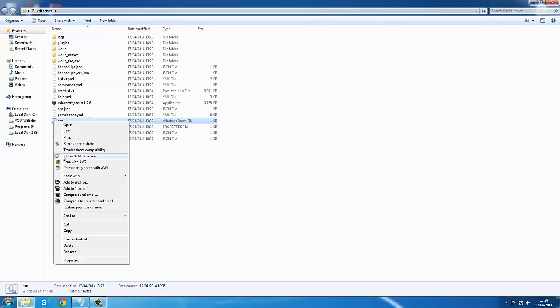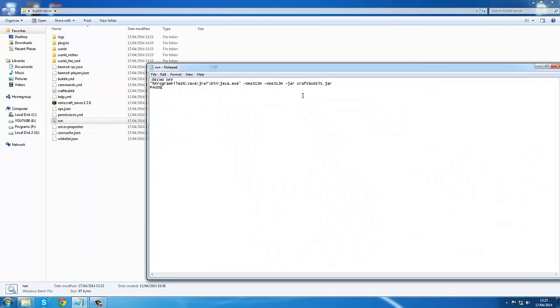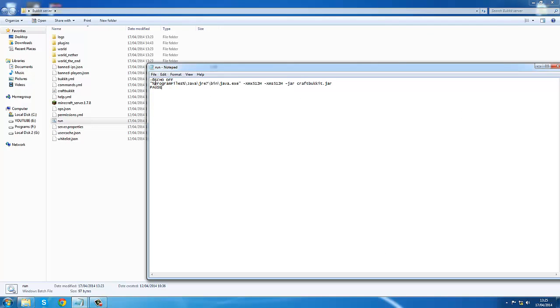You can edit with Notepad Plus Plus or just normal Notepad. So I'm just going to edit with normal Notepad. As you see here, this is the little code you should have. You might have a different one depending on your computer.